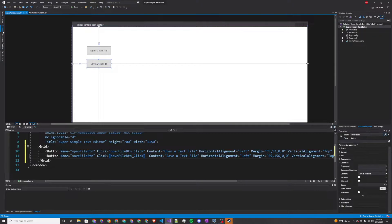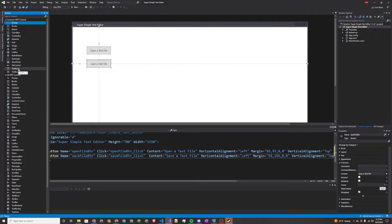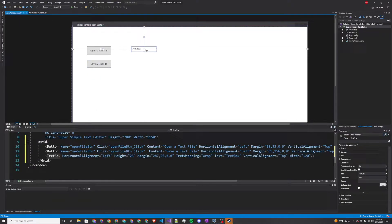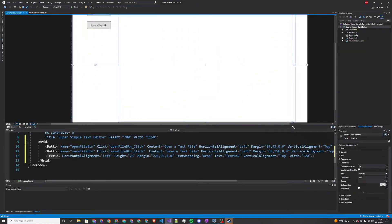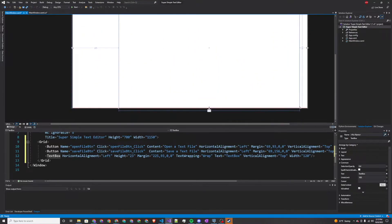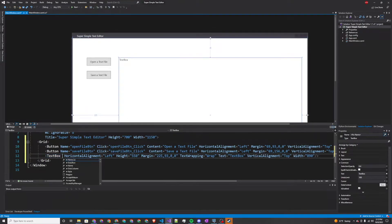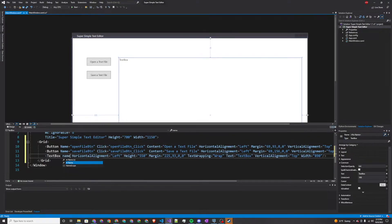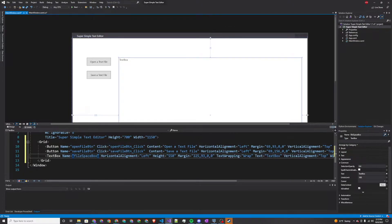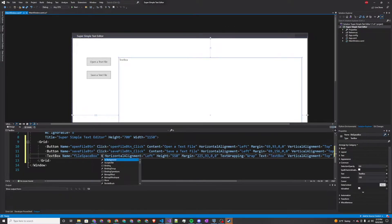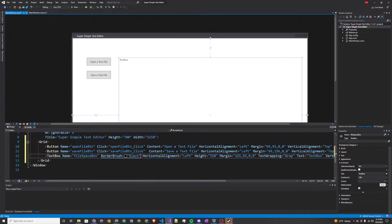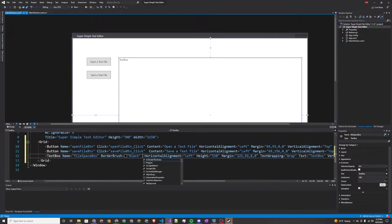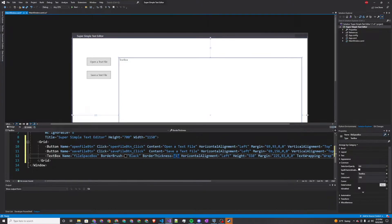Next, we're going to want to add a text box. This will be where we can read and edit our text file. We'll draw that pretty big, and we're going to specify some properties. First, we're going to specify the name as file box. The border brush I'm going to set to black, and the border thickness to 1.